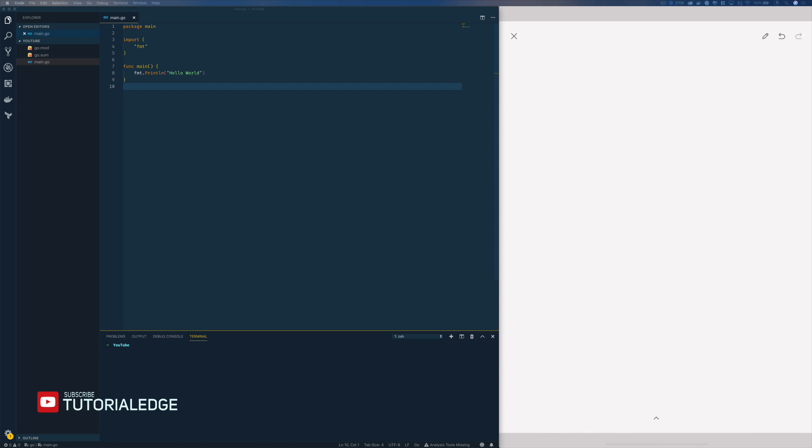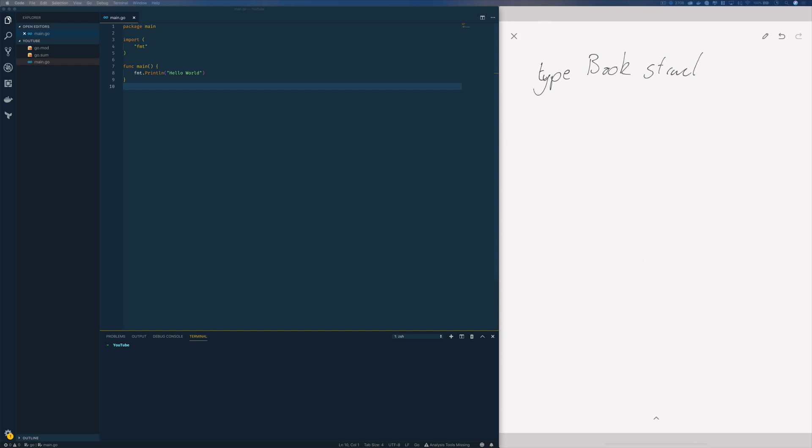The first thing we're going to look at is how we can marshal JSON in Go. That's effectively how we take an existing Go object or struct and convert it into a JSON string. To get started, we're going to have a type of book which will be a struct that has both a title and an author.